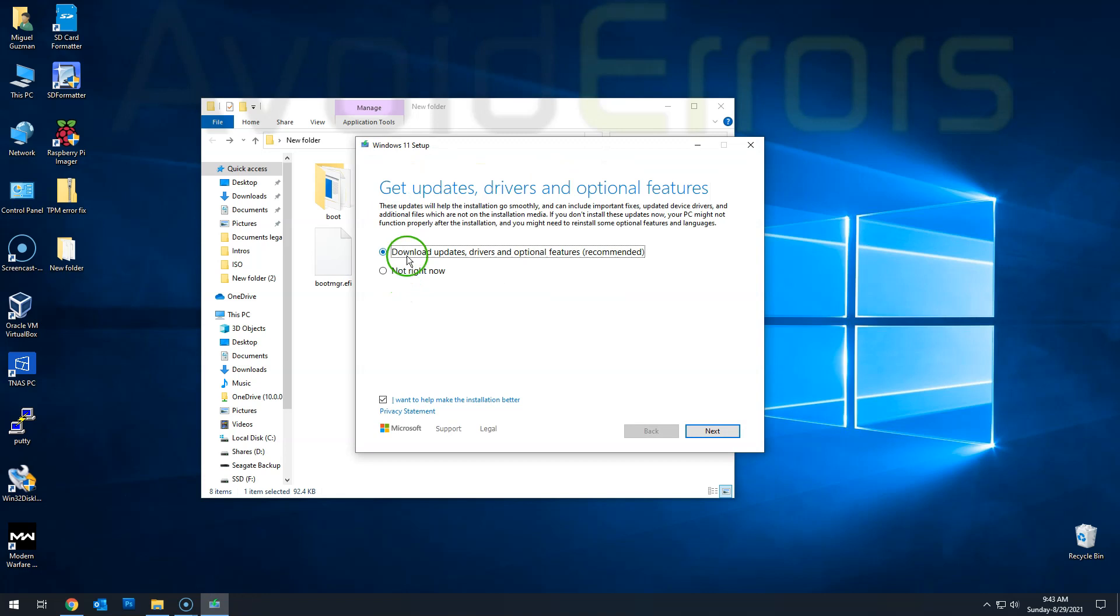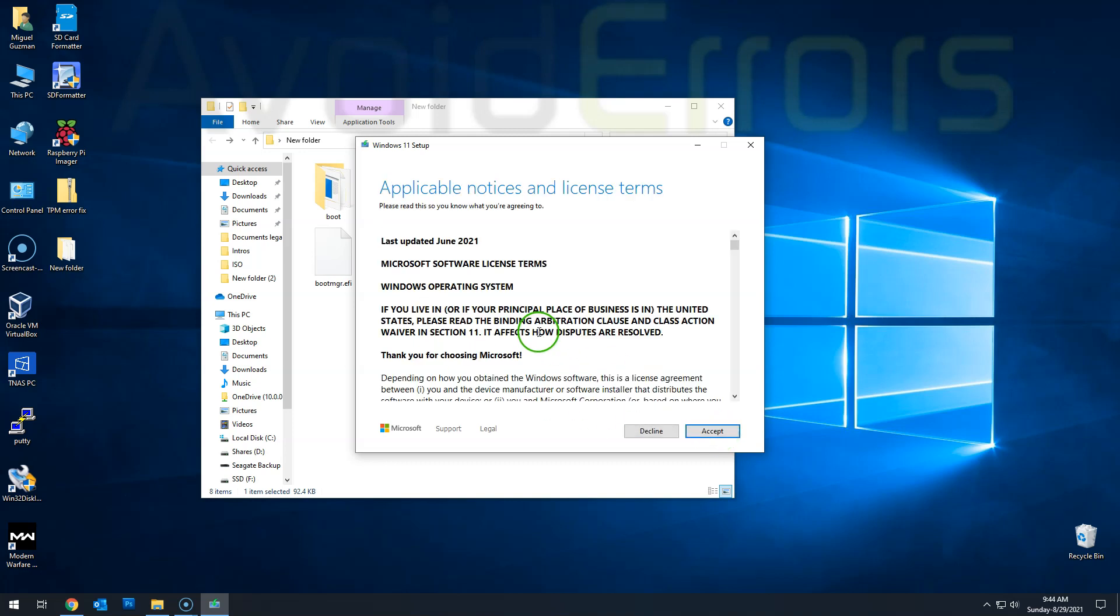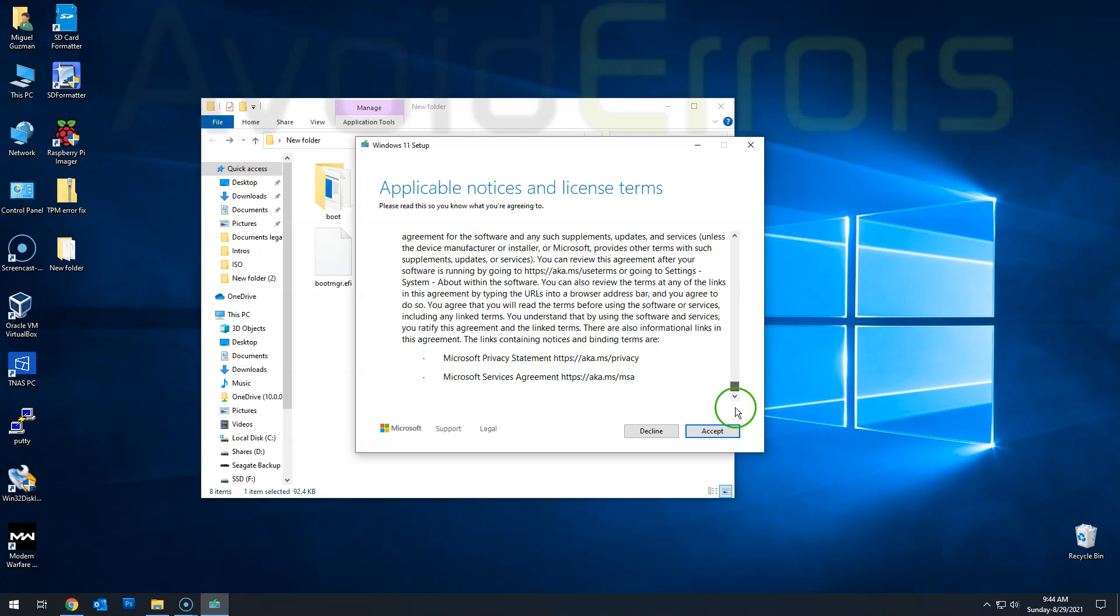And then again, I'm not going to download updates. It'll take longer. So I select not right now. Click next. And you shouldn't be prompted with an error. You should continue to install Windows 11.